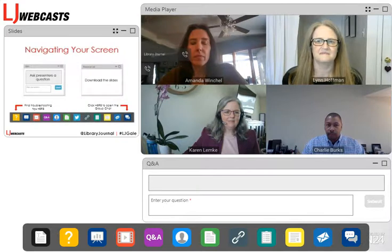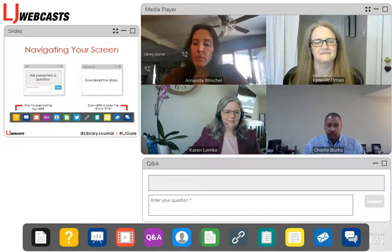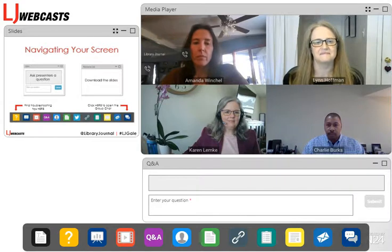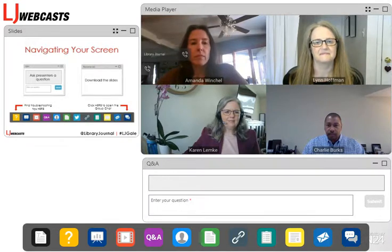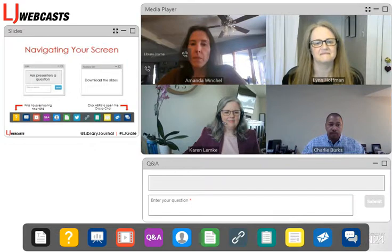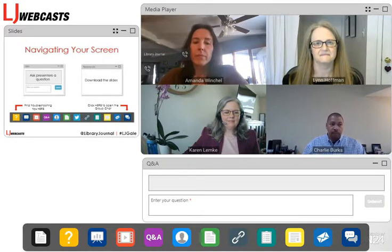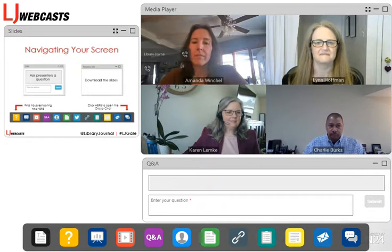Your screen is completely customizable — you can resize any of the windows and move them around, so feel free to adjust as needed to get the most out of your desktop space. If you accidentally close any of the windows, you can bring them back up by clicking on the appropriate widget at the bottom of your screen. A copy of today's slide deck and a couple of other resources are available in the resource list window, and you'll be able to download your CE certificate from the certification window once you've met the viewing requirements. You can tweet us at Library Journal with the hashtag #LJGale, and if you experience any technical difficulties, click on the help widget where you can find system requirements or FAQs. If that doesn't resolve your issue, you can send a note through the Q&A window.